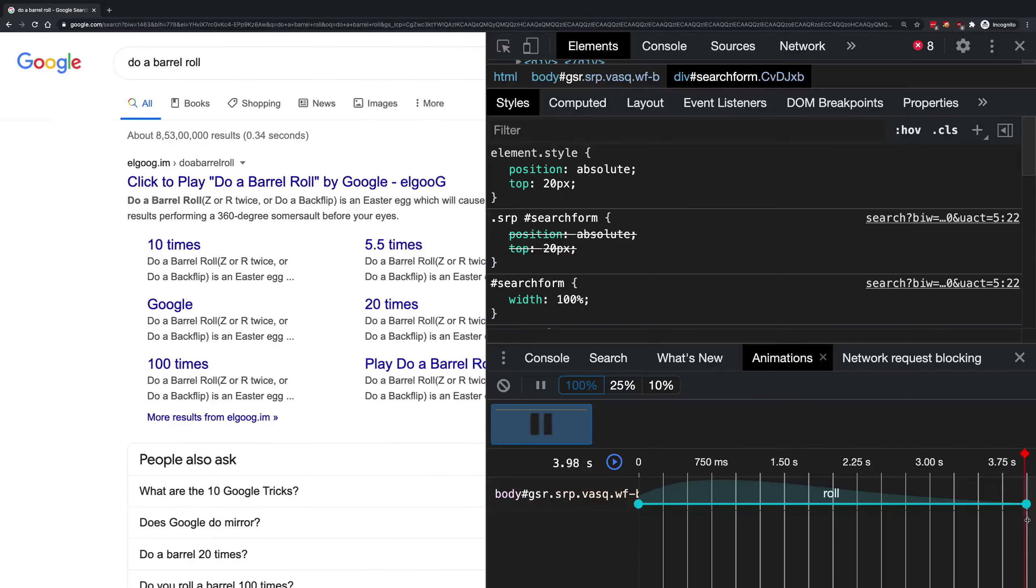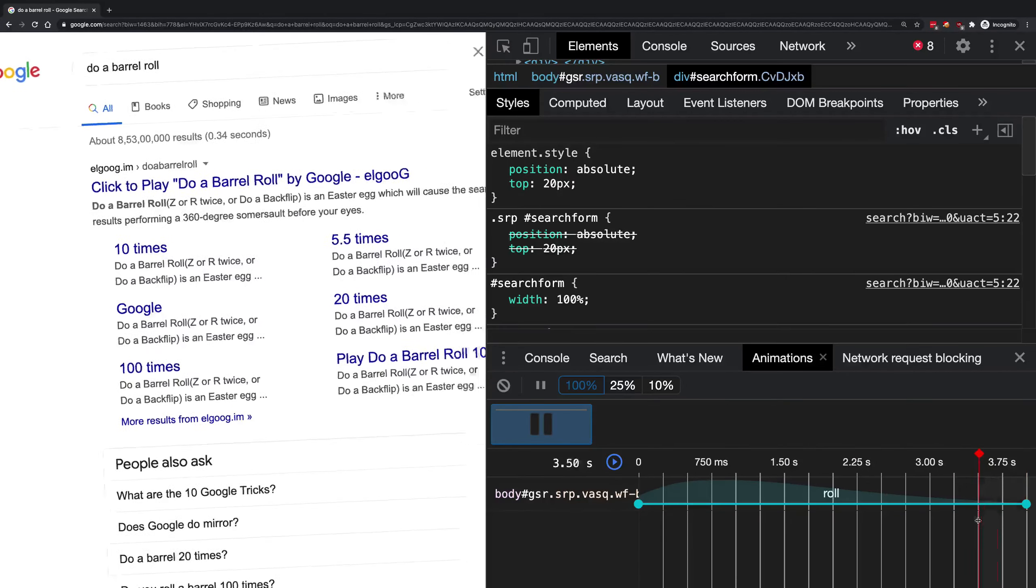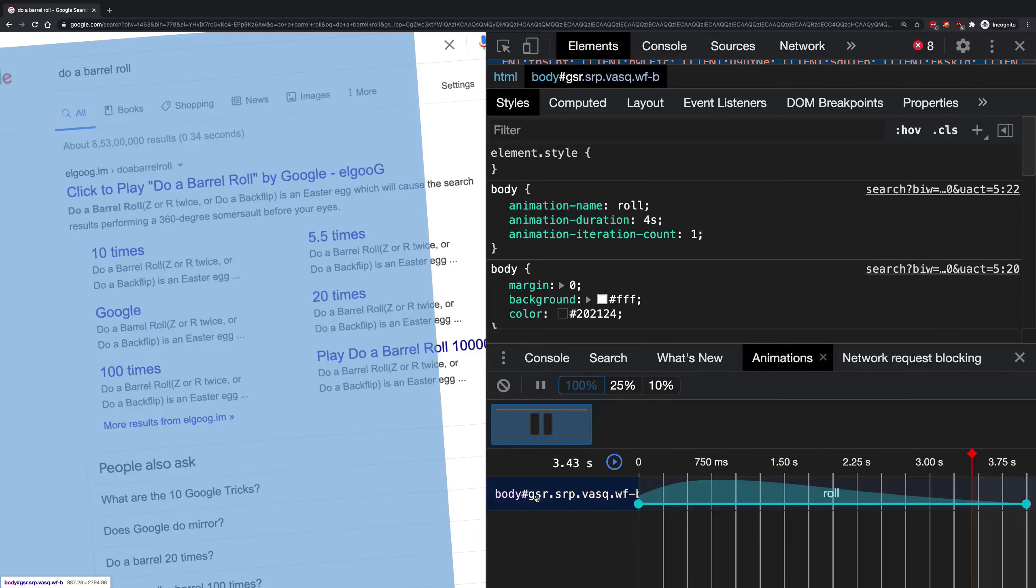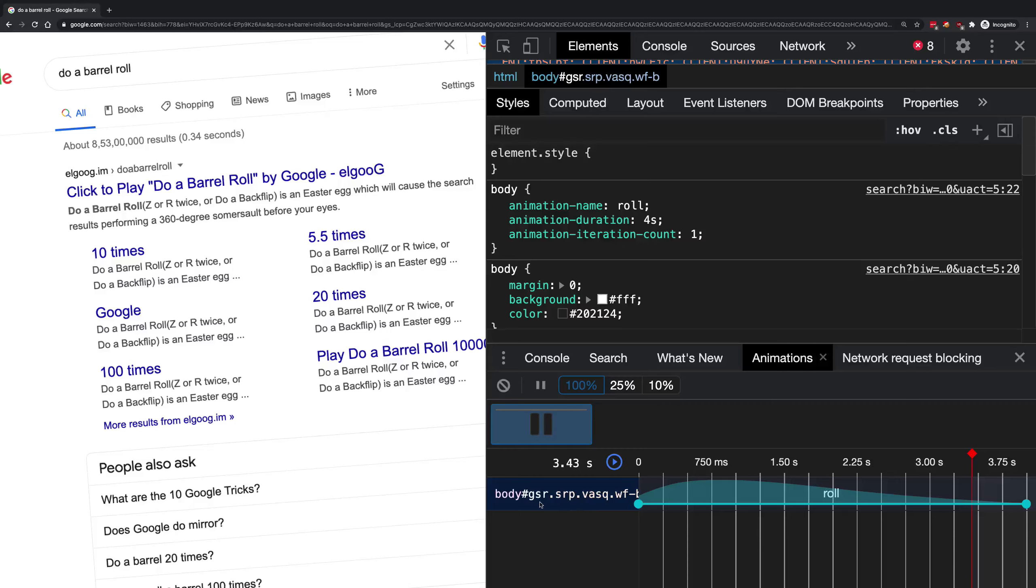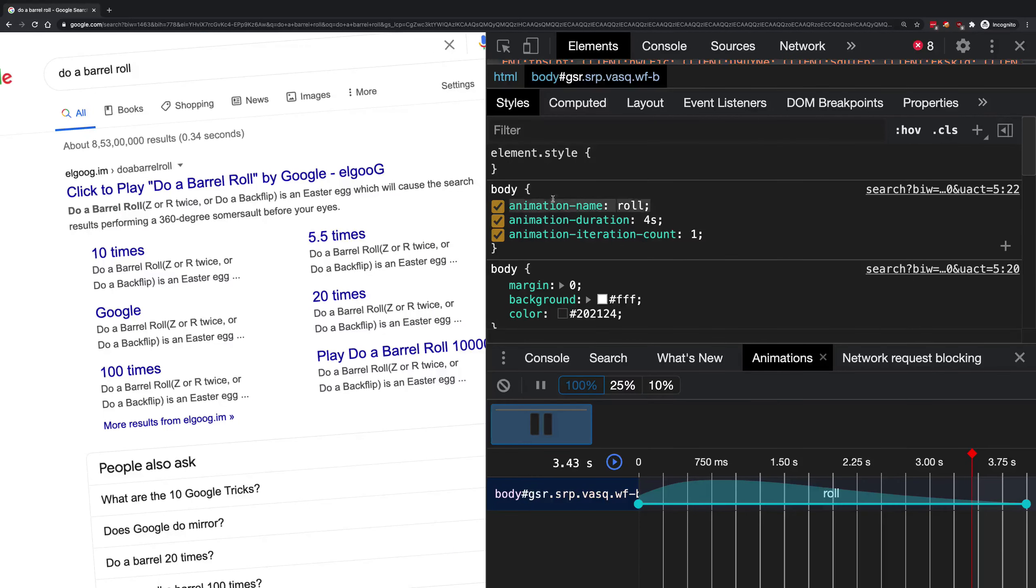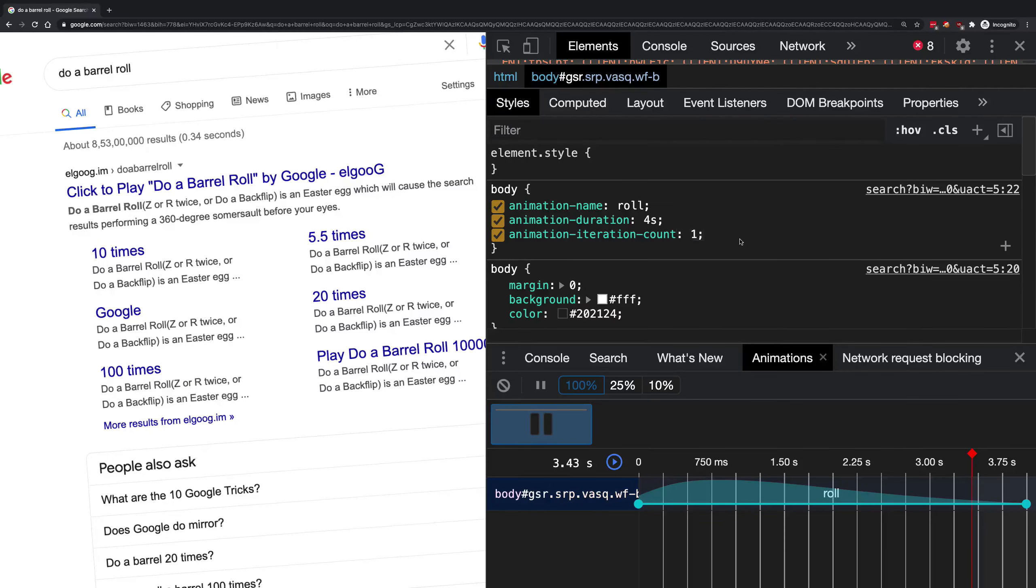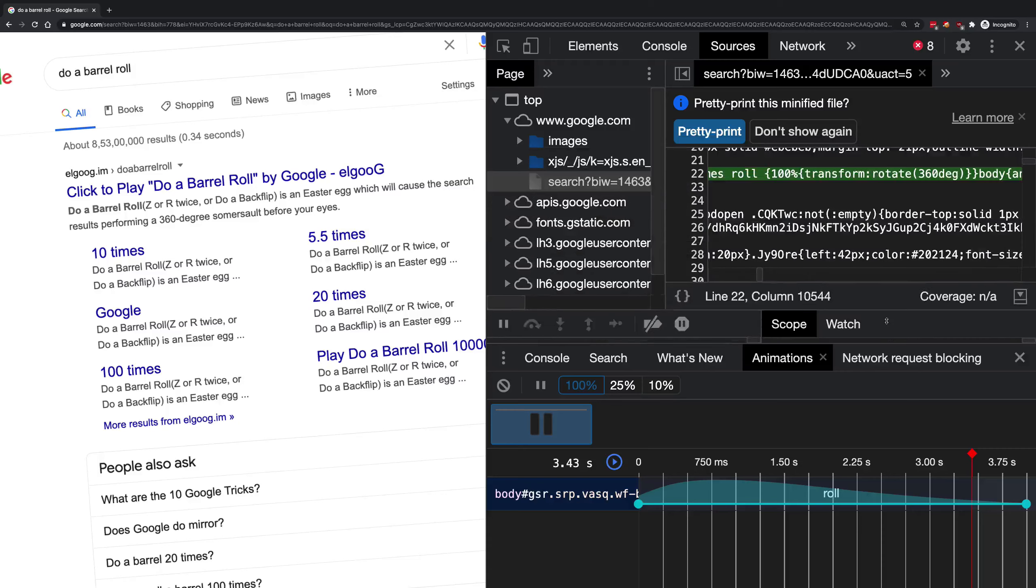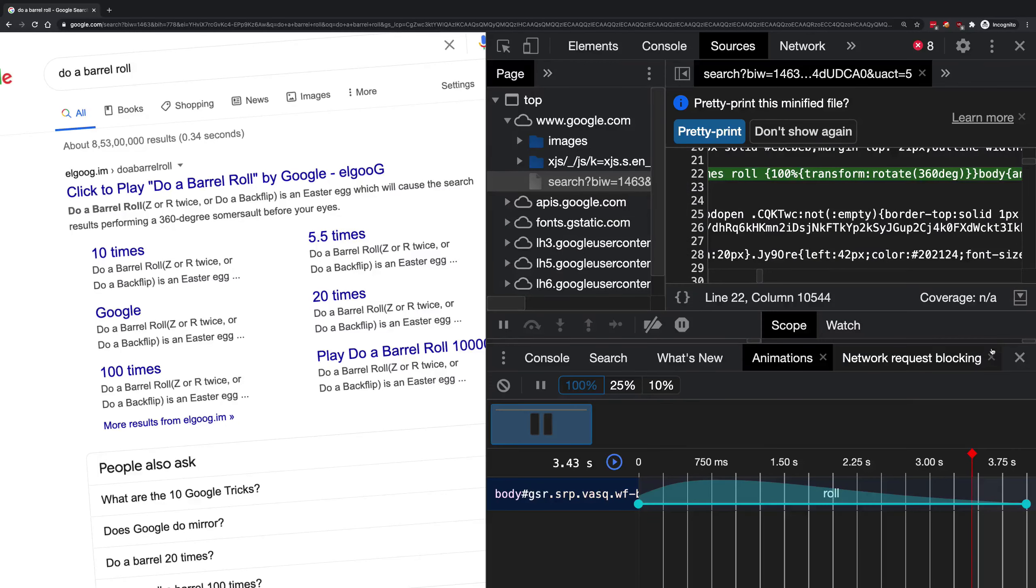It's a four second animation and this happens on the body of the page. You can see we have an animation name 'roll', four seconds, and just once. If you go ahead in the search page, you can see...